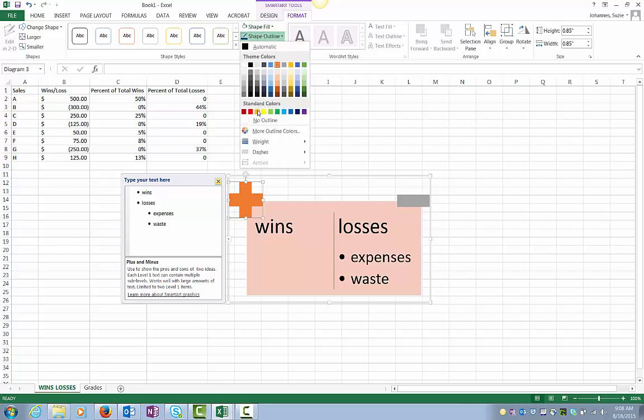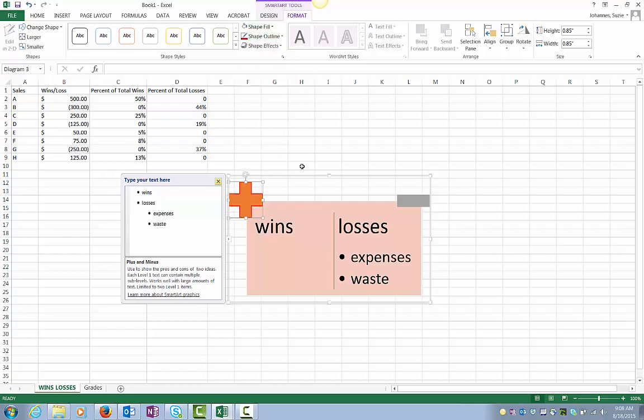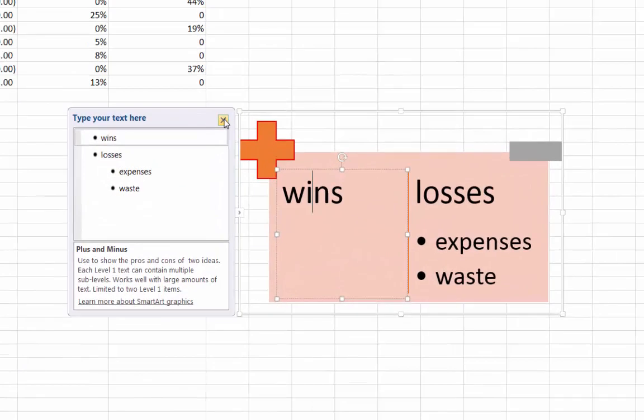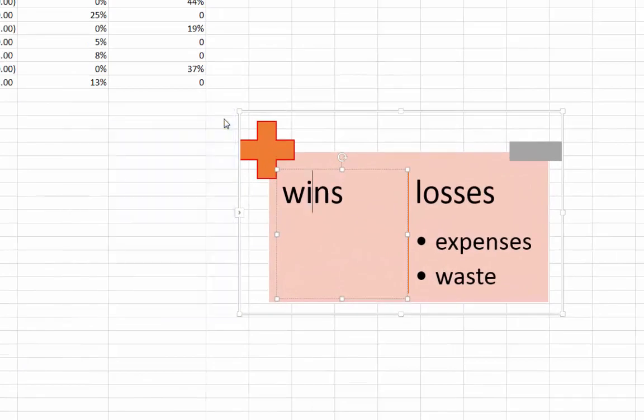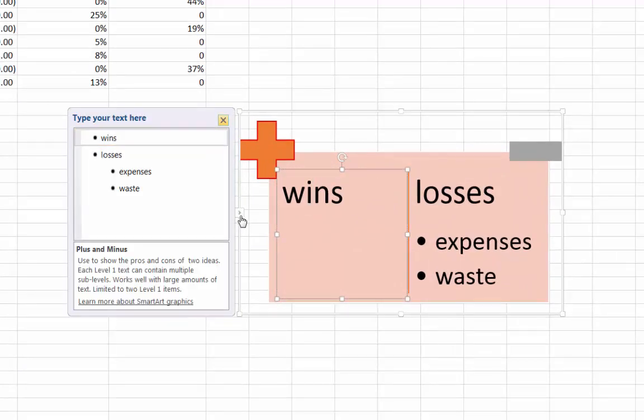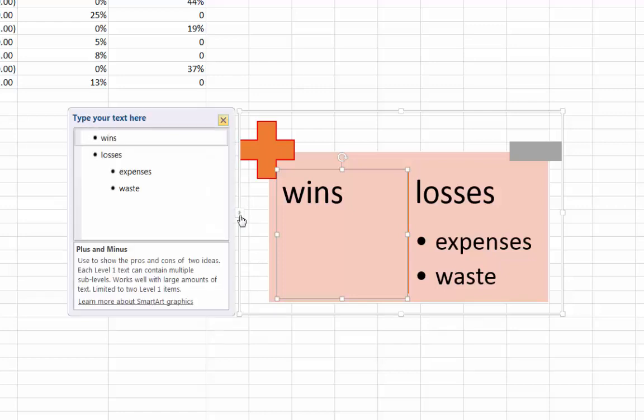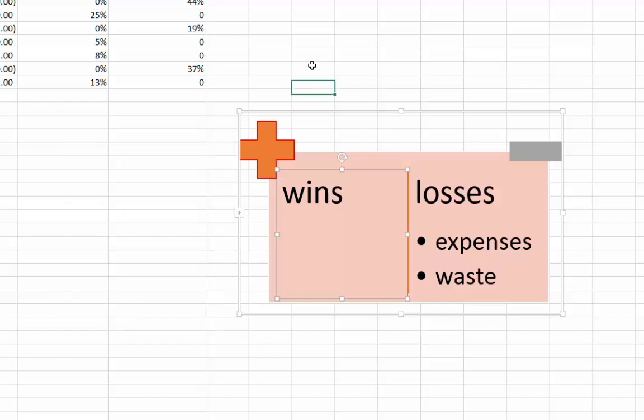To edit the contents of the SmartArt object, you can click directly into the shapes, or you can find the text panel by clicking on the small arrow on the left edge of the SmartArt box. When you're done, click outside of the SmartArt box.